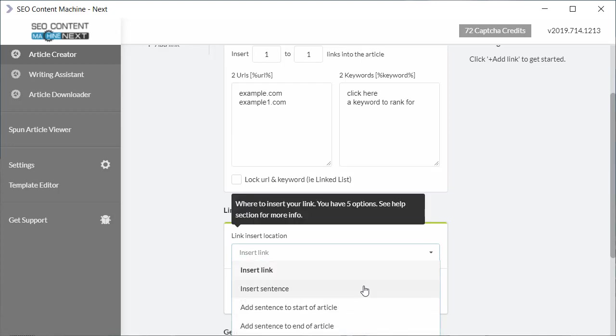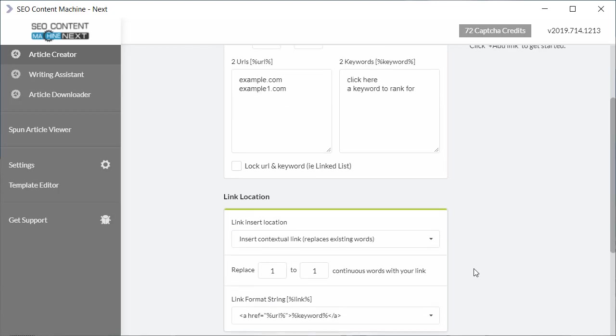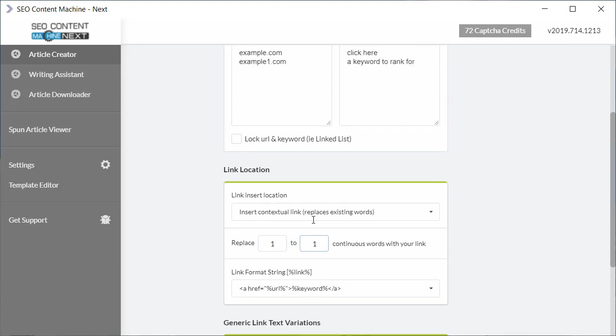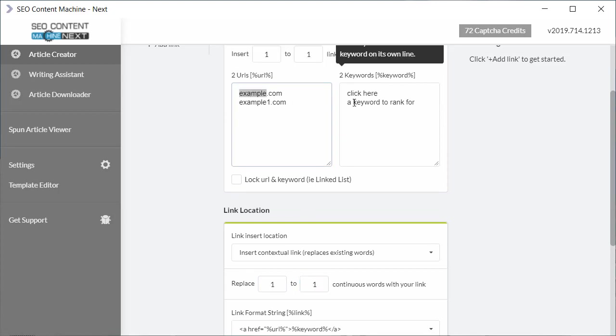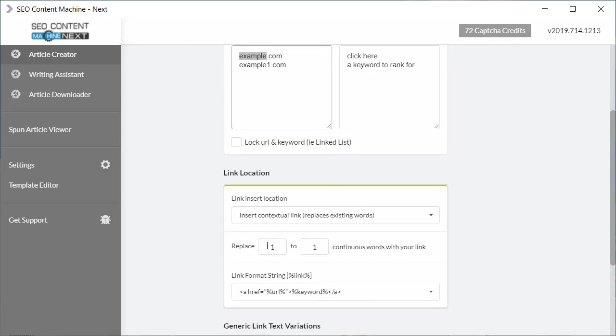However, if you choose to insert a contextual link, you're guaranteed instead that the article creator is going to find a sentence in a paragraph and as you notice here, it's going to select between one word within that sentence and replace it with this URL link. But it will ignore these keywords and just use the word that it selected. You might want to select two to three words at a time. So two to three words randomly will be selected in the article and they're going to link to these two URLs.